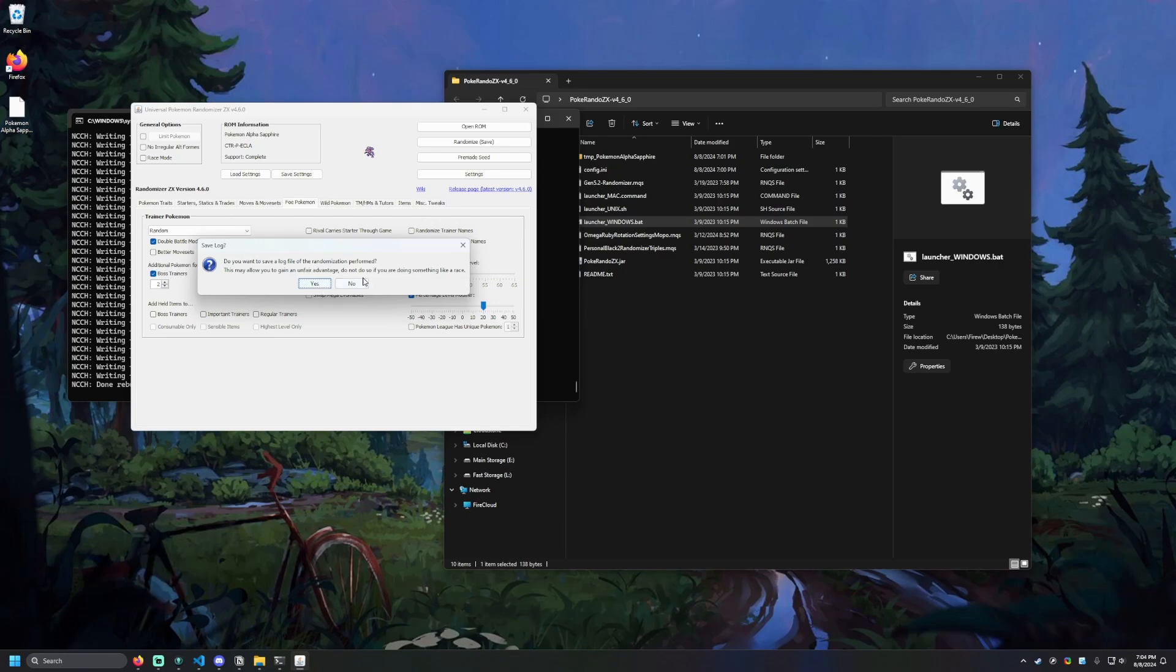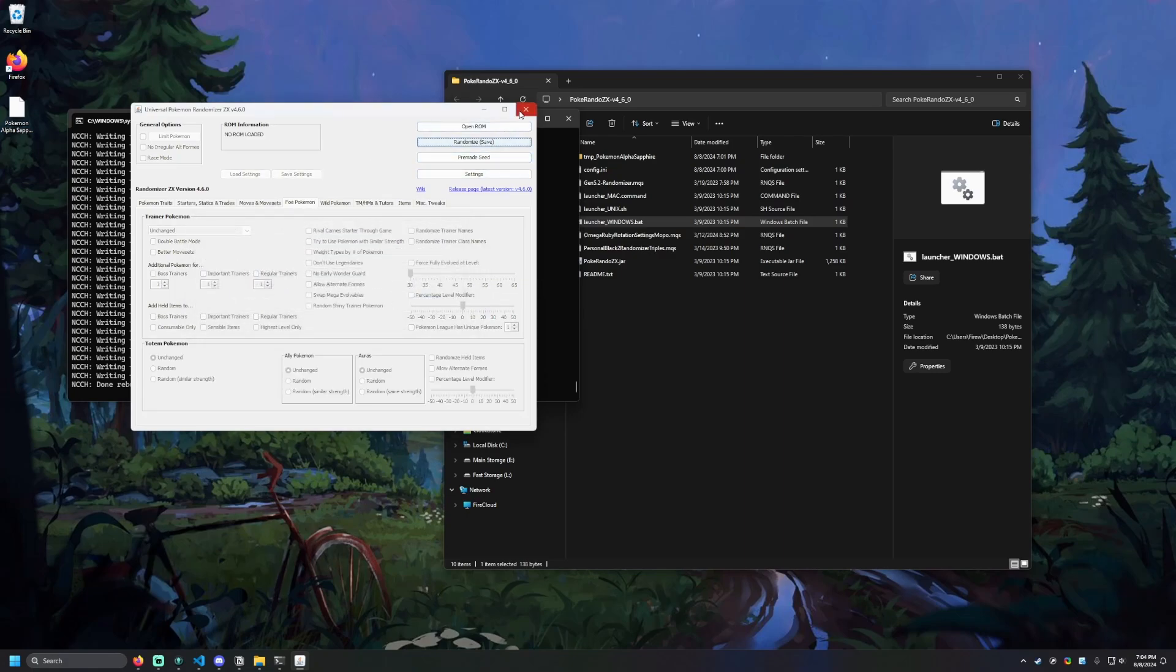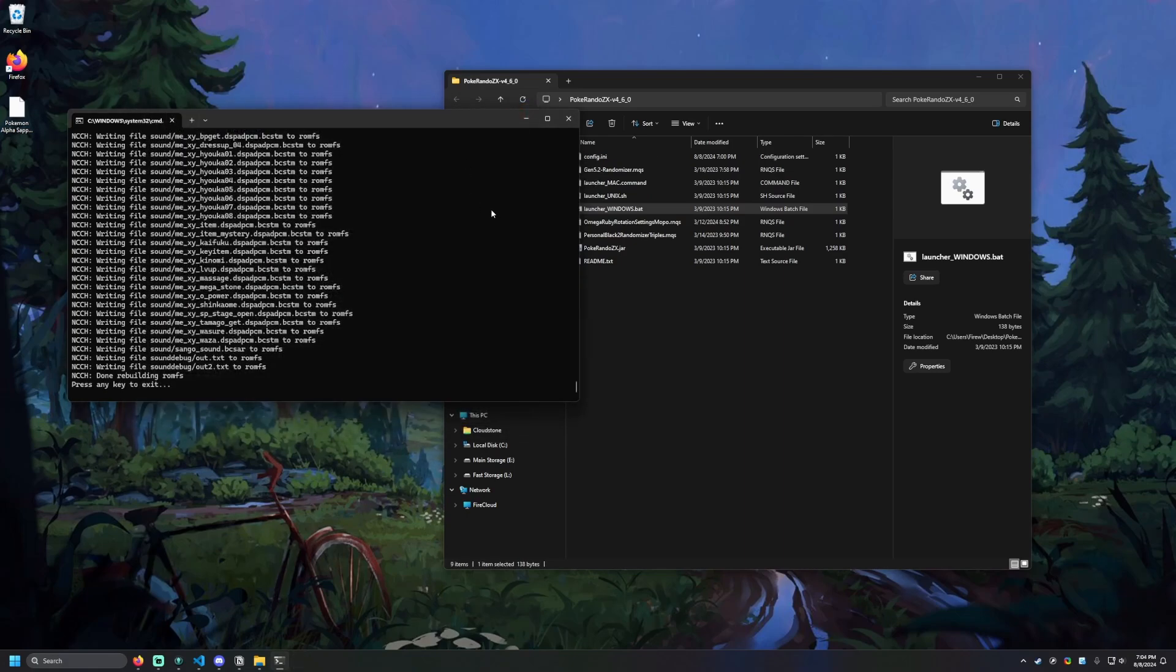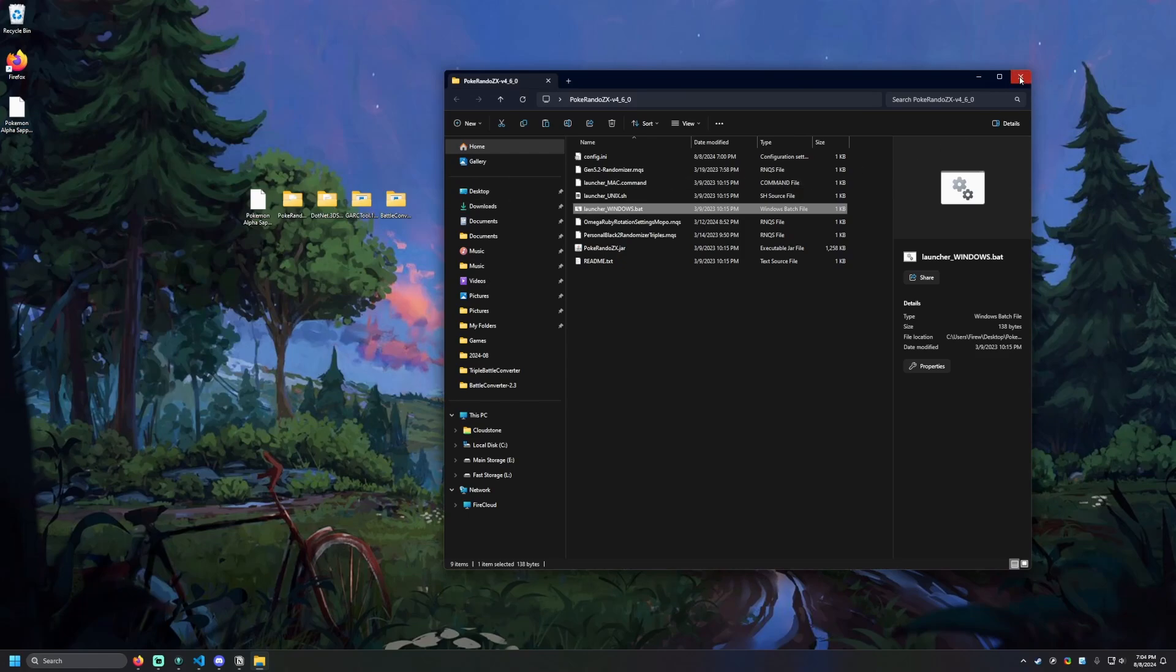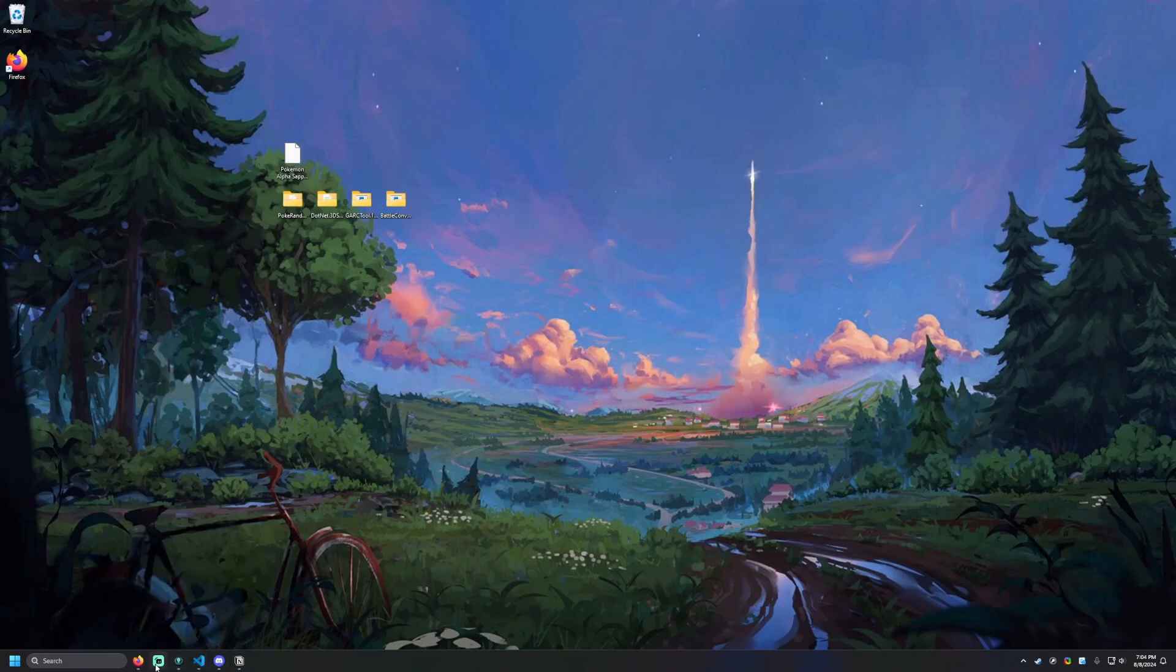Eventually, this will hit Done, and we'll get a new pop-up. This is indicating, do you want the log of what changes were made to your game? I don't need that for this particular tutorial, but if you just want to go through that and see what Pokemon got randomized, you can hit Yes. But I'm going to hit No, and this just tells me that it was completed. So now we've got our Alpha Sapphire randomized game right here.